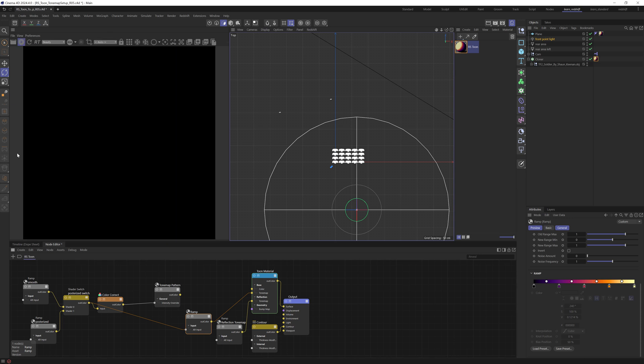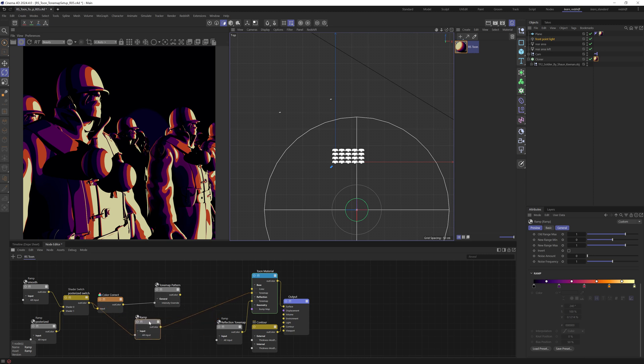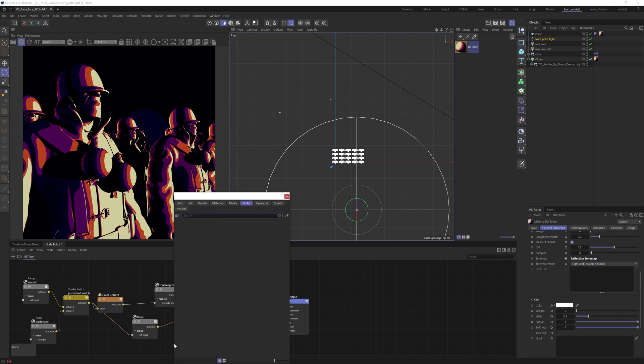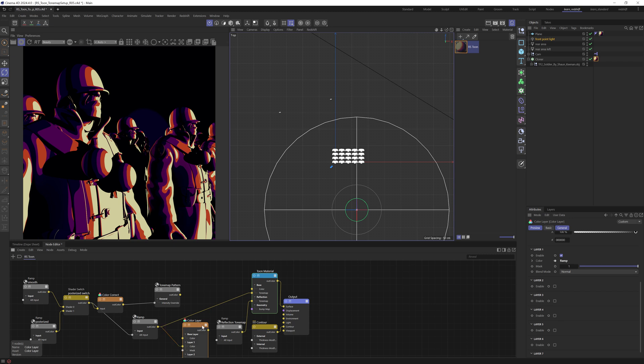But we want to include the tone map pattern as well. So to do this, we can add in a color layer. And I'm going to feed the ramp into layer one color. And then let's take the color layer and feed that into the tone map. And that's going to give us exactly the same result, of course.